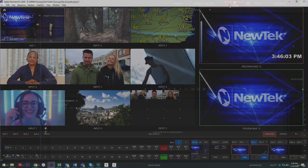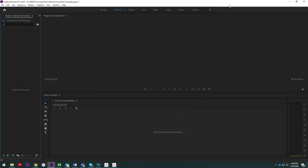So now let me move over to my Premiere machine here and now what I want to do is I want to access these files.